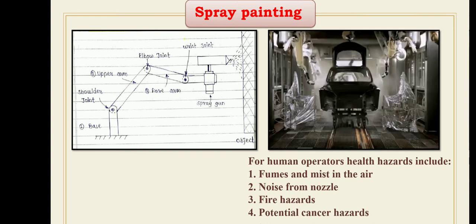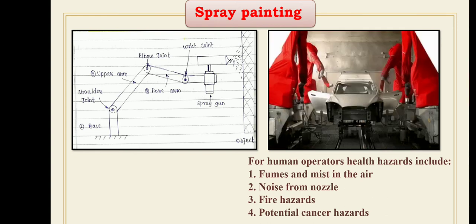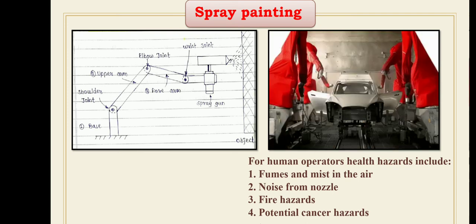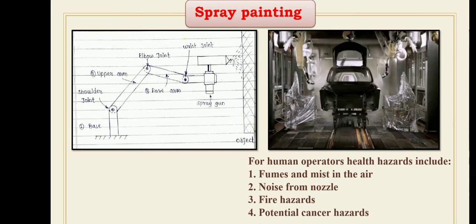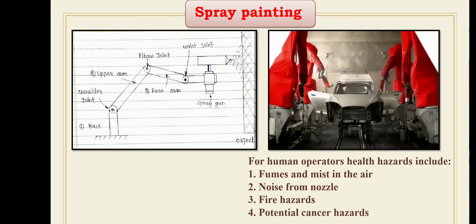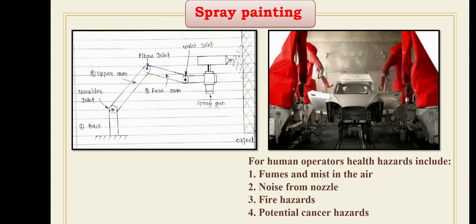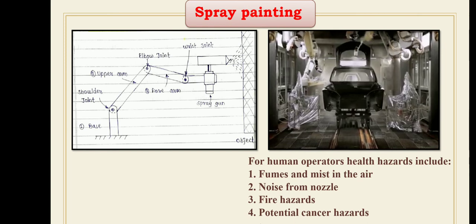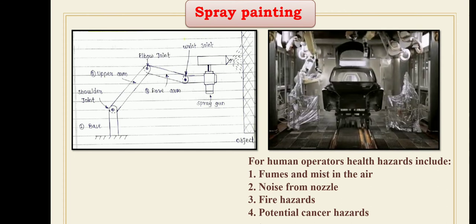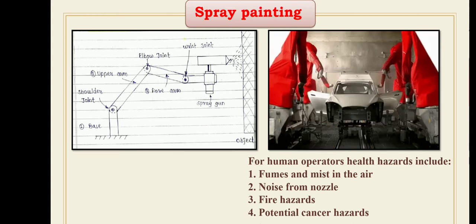In robot spray painting, the spray gun is the robot end effector. Control over the operations of the spray gun system must be accomplished by the robot during program execution, including the on-off control over the spray gun nozzle. Some important process variables that must be regulated during the spray cycle include paint flow rate or fluid flow rate. The operation of the interlock function is established during the programming procedure.